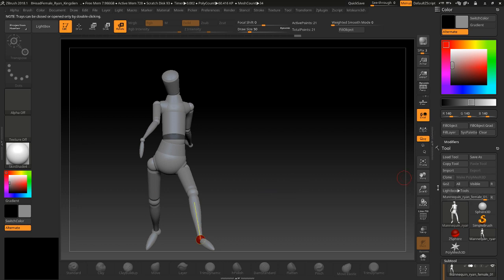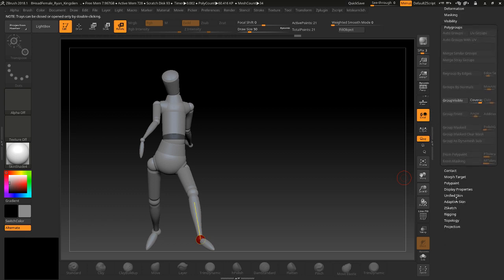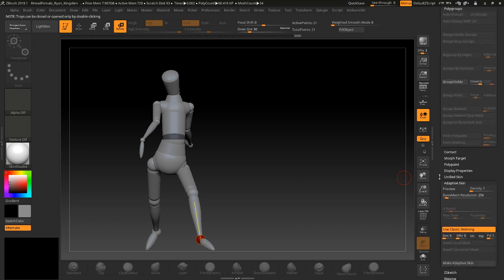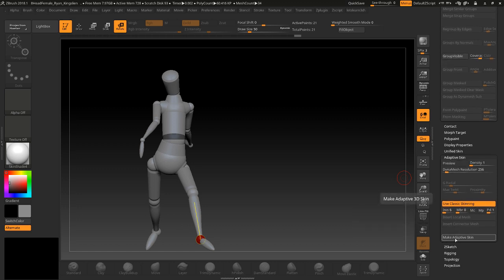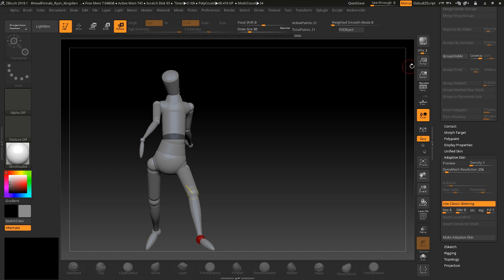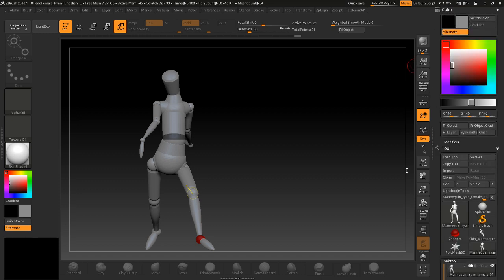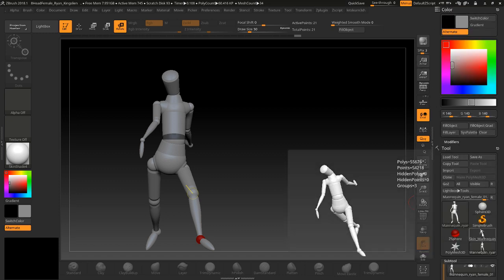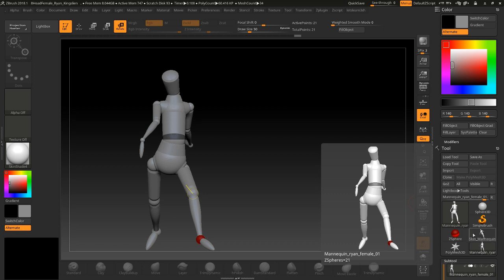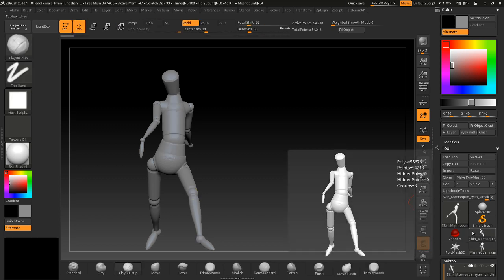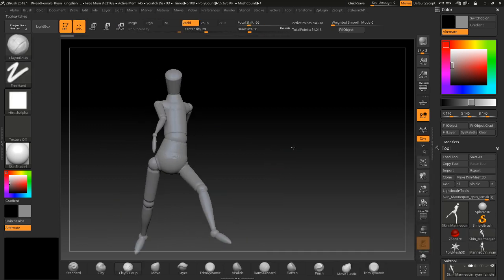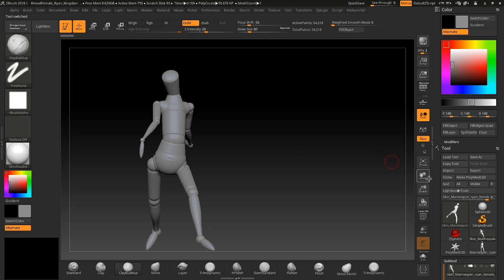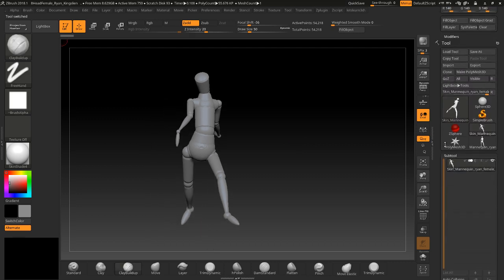With Adaptive here, we're just going to click Make Adaptive Skin and it'll look like nothing happened. But if you go all the way up, you're going to see there's something that says Skin Mannequin here. So if I click this skin, now I have an object I can actually just sculpt on.